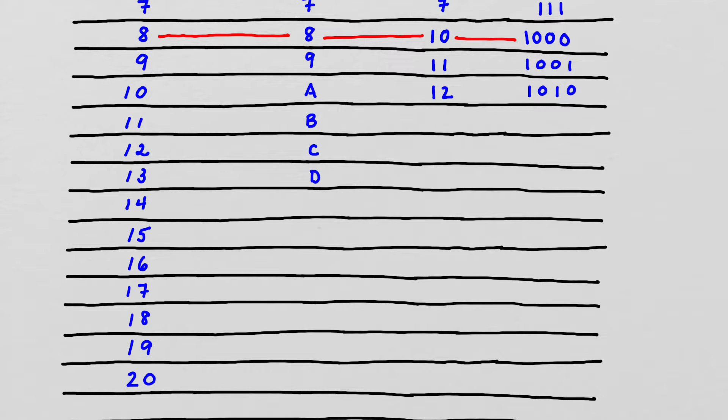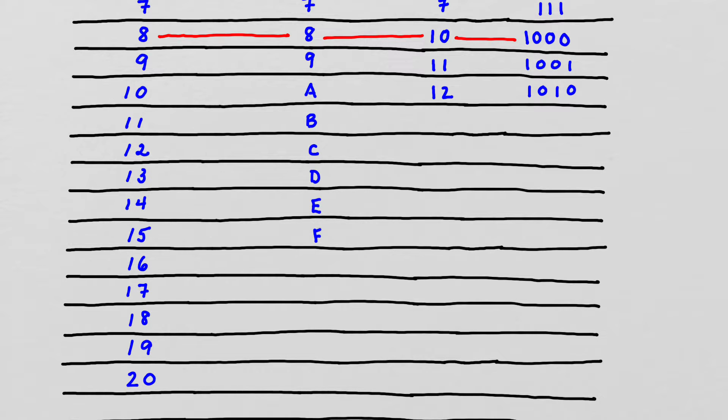And then we have D, E, and F. And F is our largest digit in the hexadecimal system, because that's one less than what the base is.